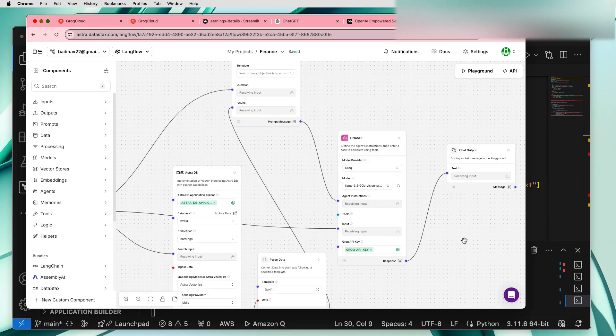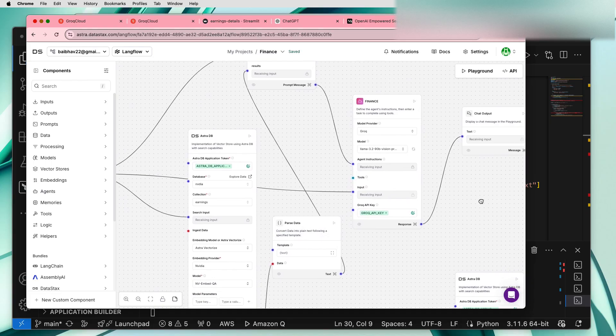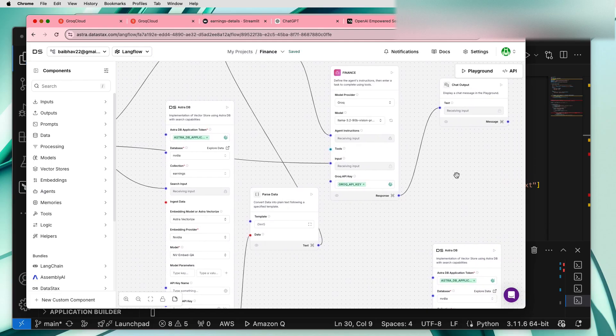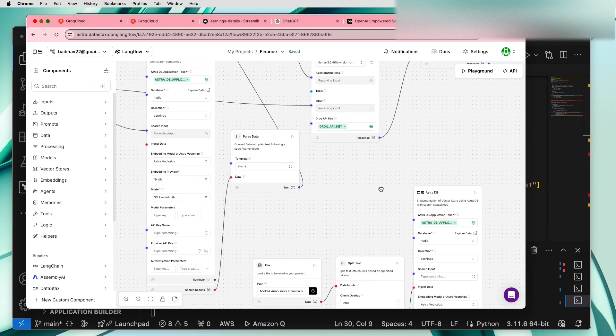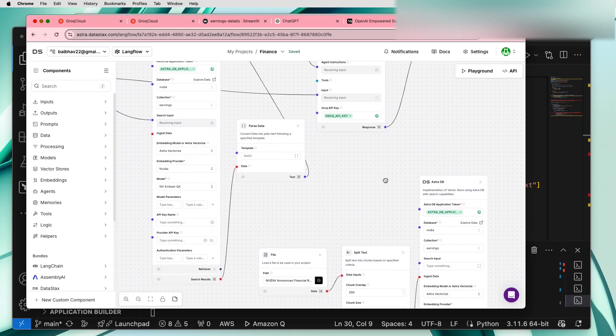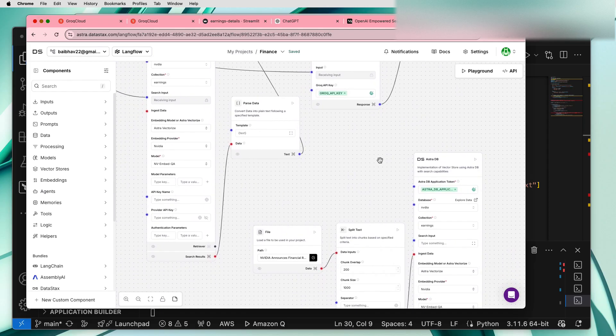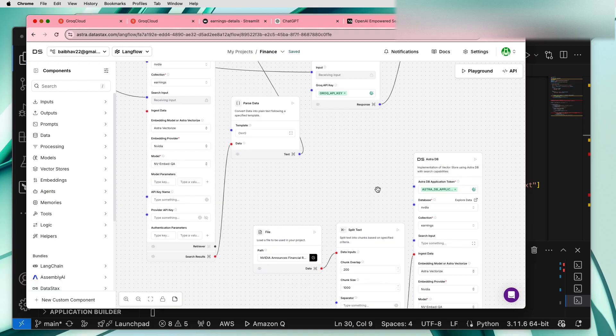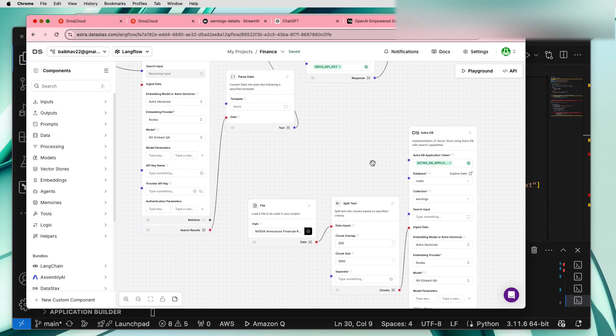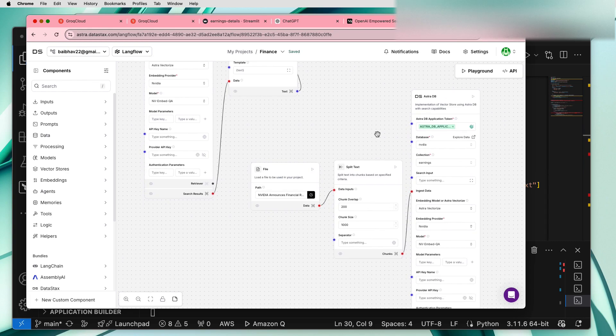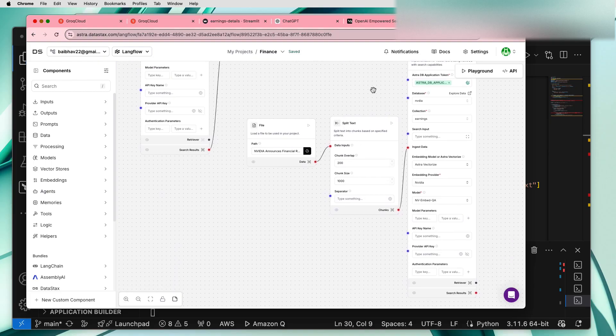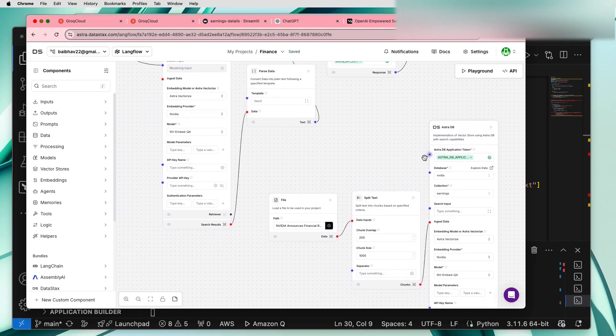Another piece of the flow is the AstraDB. LangFlow actually provides the inbuilt vector database called AstraDB. So first we need to initialize this AstraDB. This is hosted somewhere in the AWS cloud for me, I think it's on the AWS US East region.